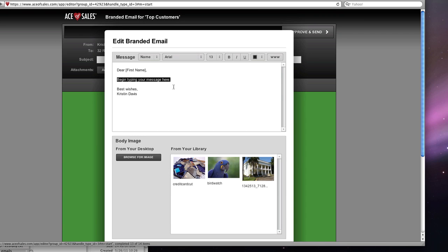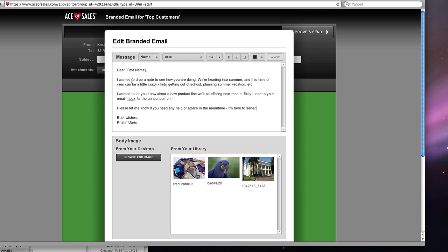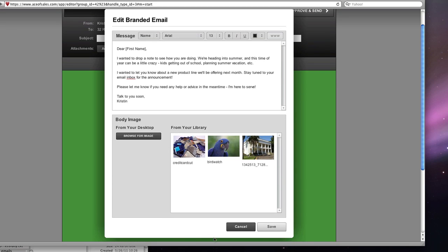I'm going to click edit message and I'm going to go ahead and paste in a message here. I'm just going to tweak the bottom here, the closing. Talk to you soon and I'm going to take off my last name, make it look a little bit more personal. Let's just save this message.